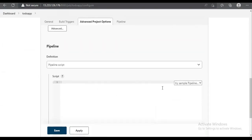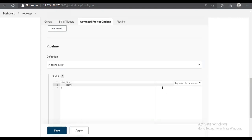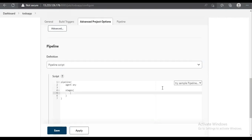The first line of the pipeline code will be 'pipeline'. Next we provide 'agent' and set it to 'any', because we only have one agent so it will build on the master itself. After that we provide 'stages', and under stages we define the first stage with the name 'code checkout'.